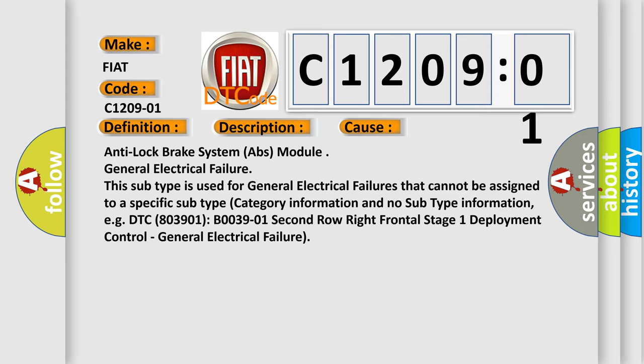DTC 803901, B003901, 2nd row right frontal stage 1 deployment control, general electrical failure.